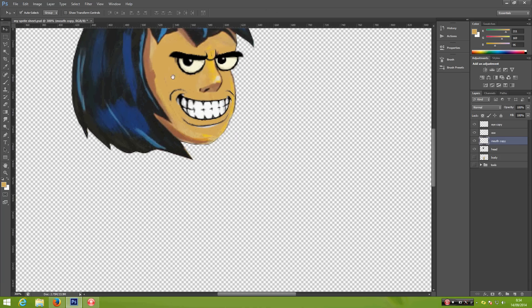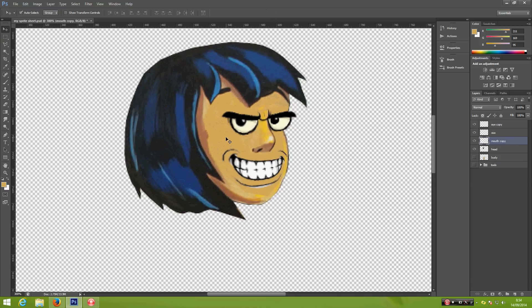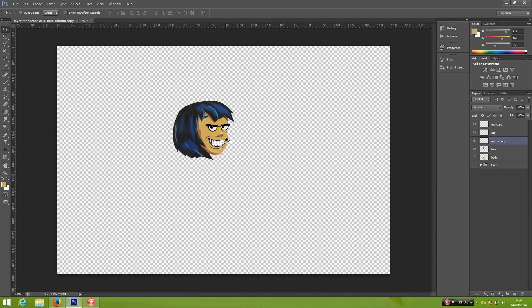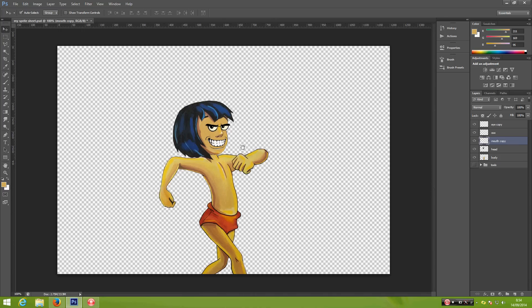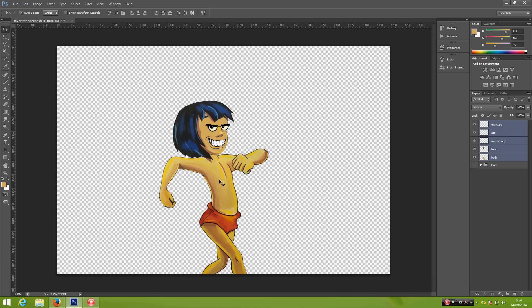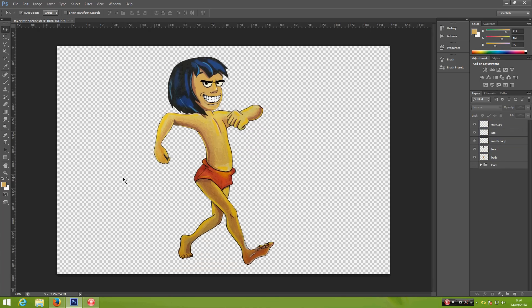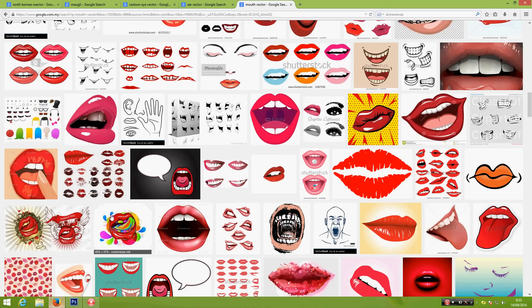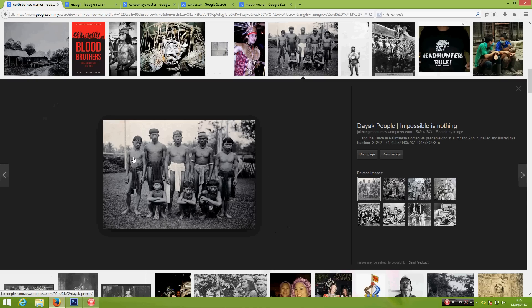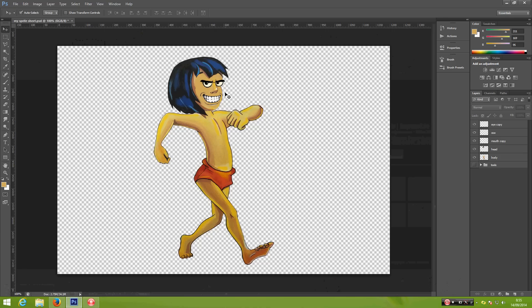Now that we have our head changed, maybe we can bring back the body. Alright, in our next tutorial we're going to change the hair because, like I said, I want my character to look like this boy over here, so the hair should look like this one. Okay, see you on my next tutorial.